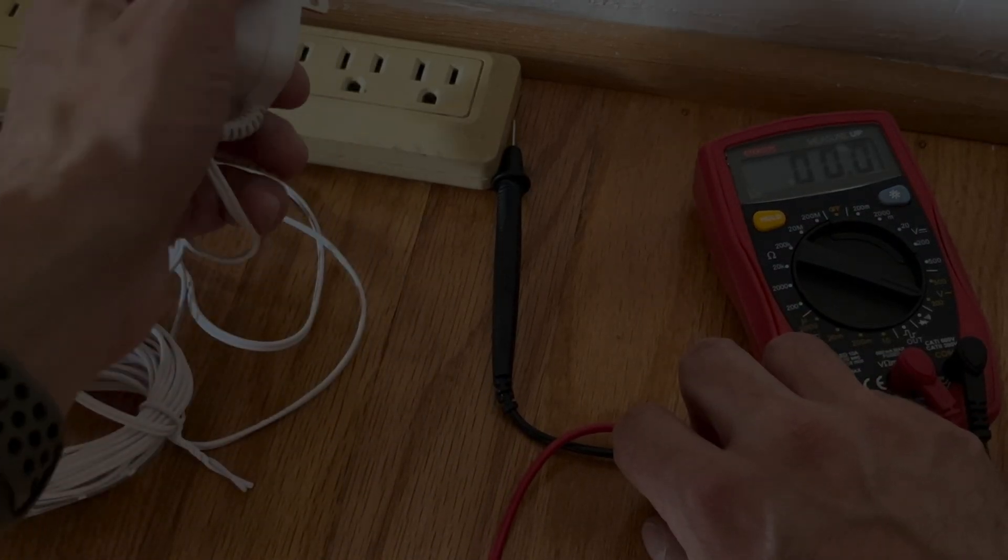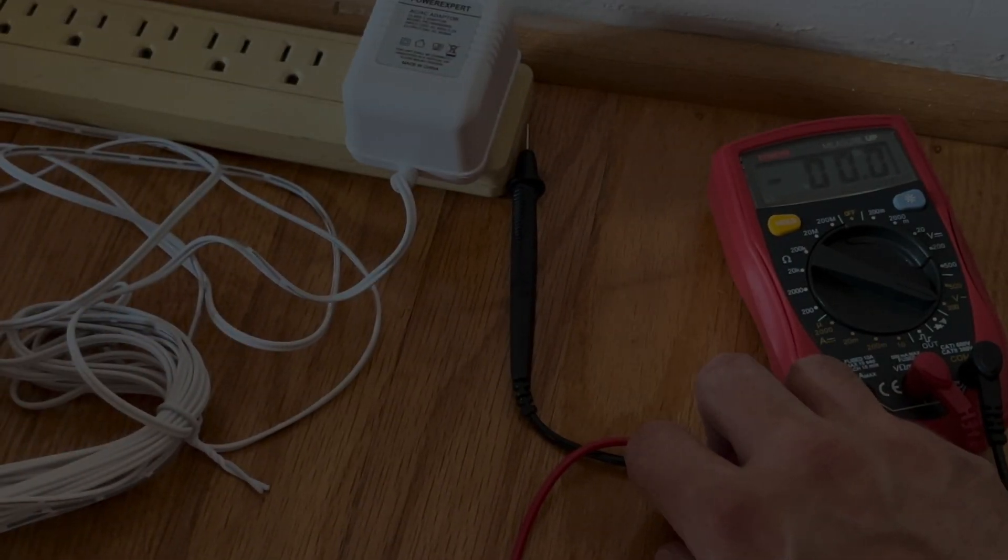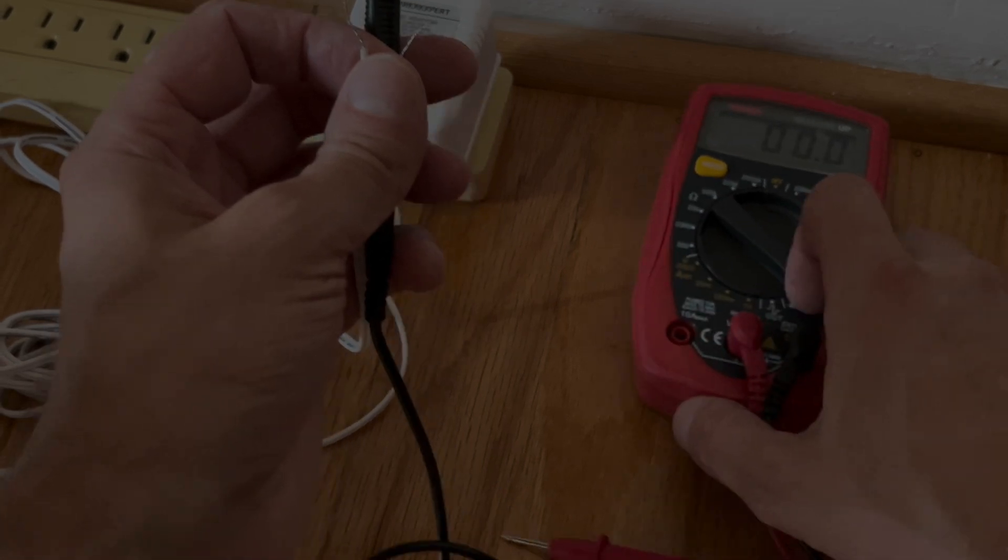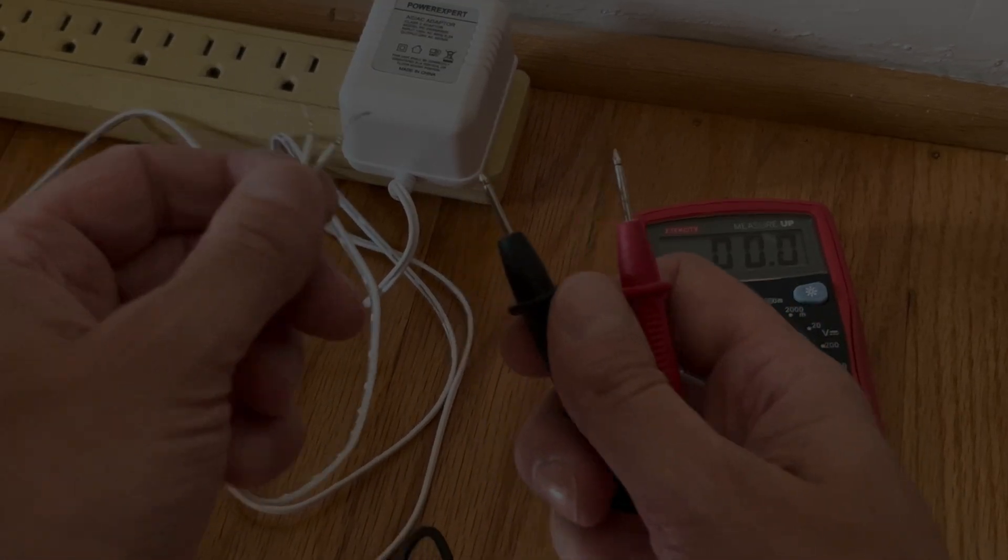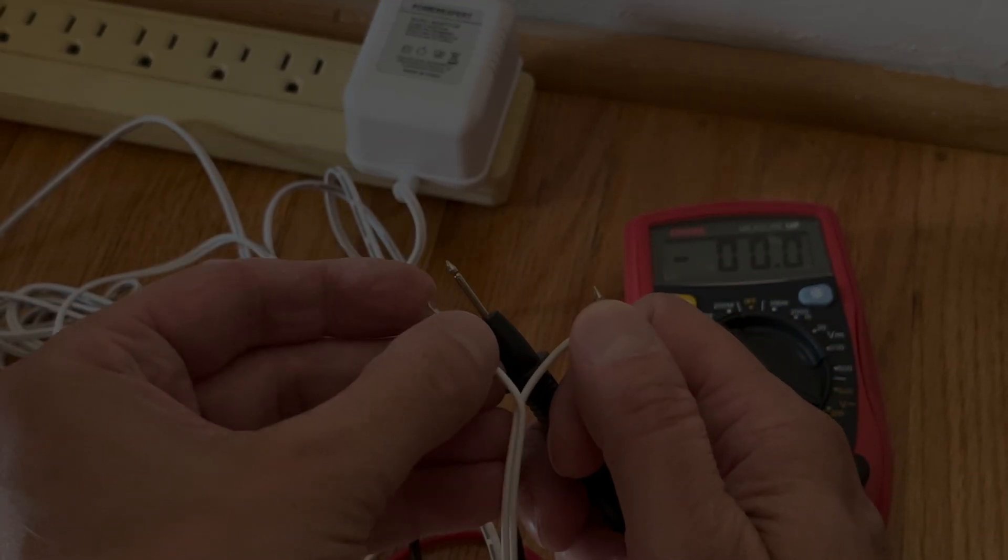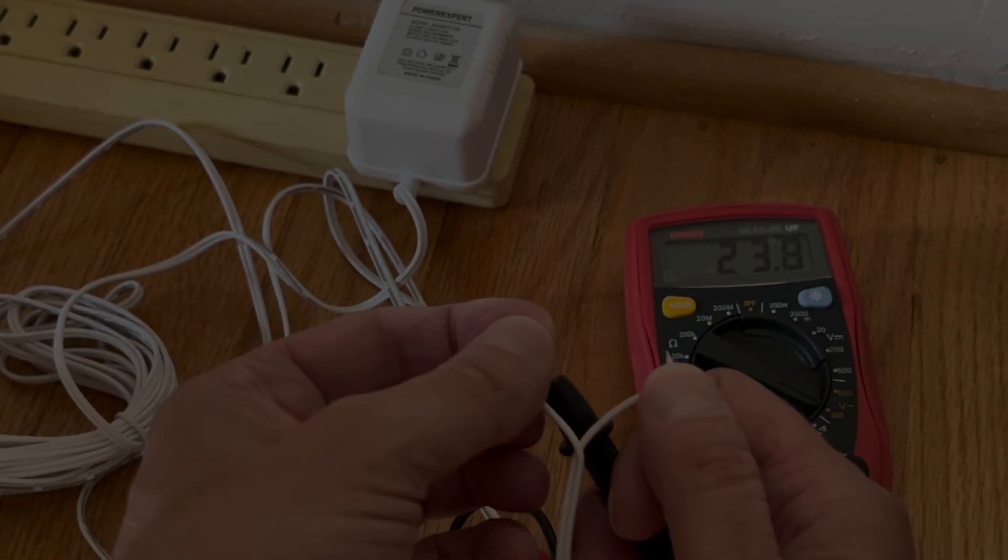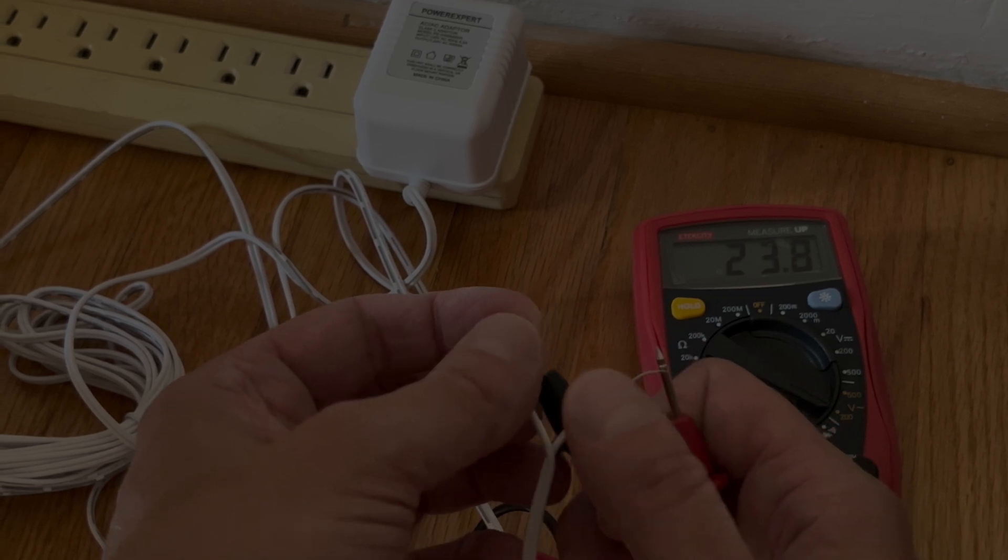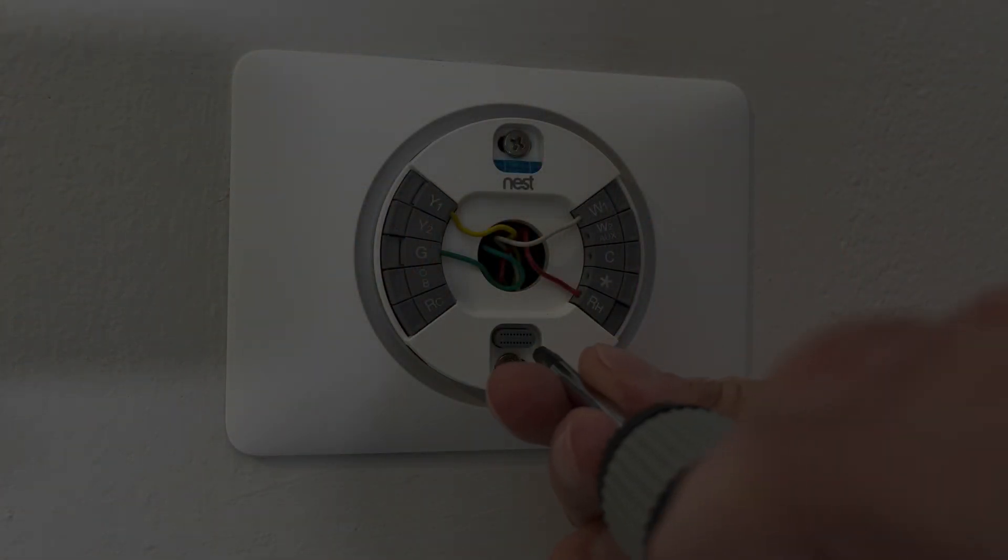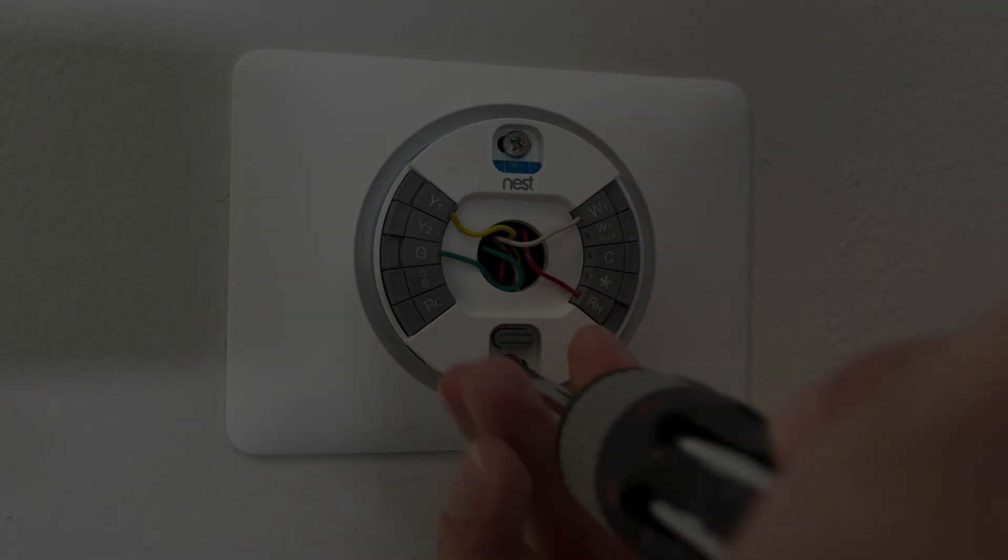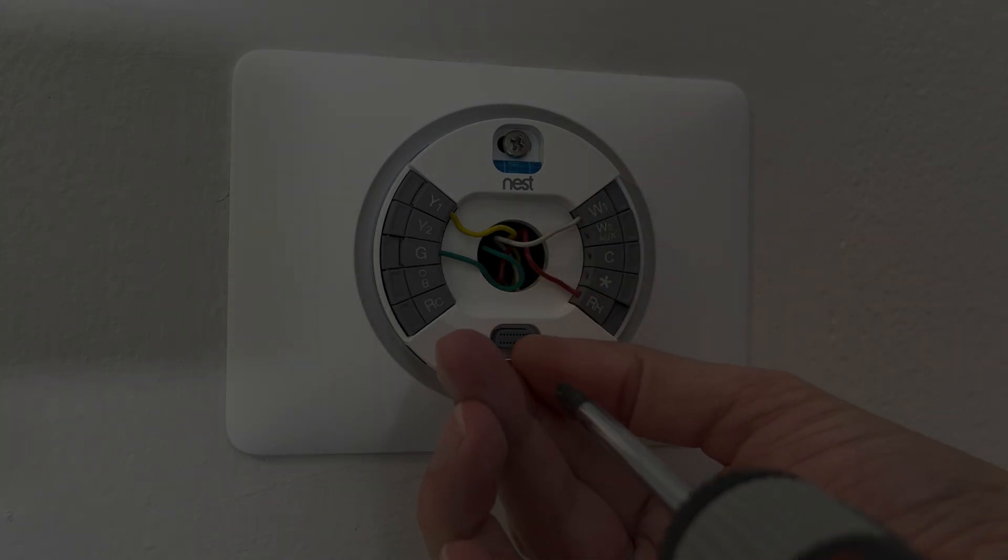The first thing that I'm going to do here just to make sure is I'm going to make sure that this actually works. So I'm going to use here my multimeter and I'm checking here that we're actually getting here the 24 volts. So we see a 23.8, that's very sufficient. So this power supply is functioning properly and we can use it and install it right now.